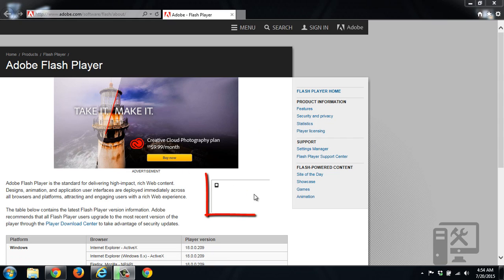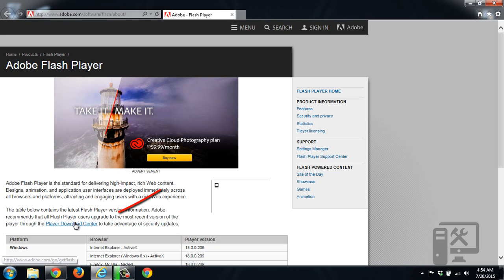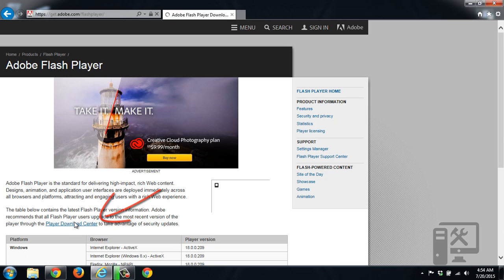Normally right here it would say what version of Flash Player we have. Because it's saying nothing, it means we don't have it installed. So down here in this description we can click this to get the Flash Player download. We'll go there.